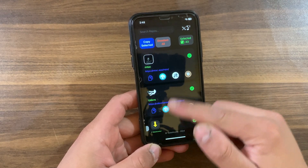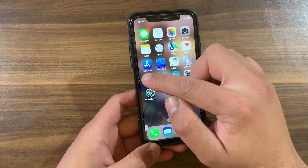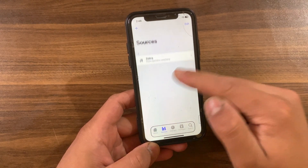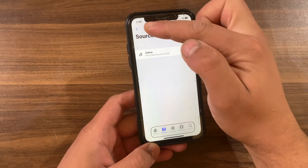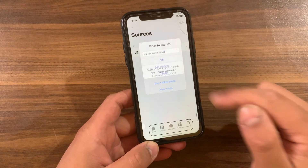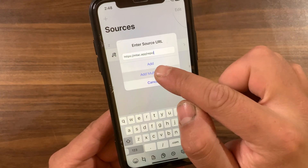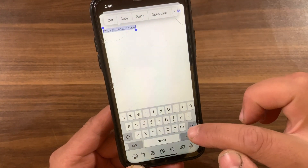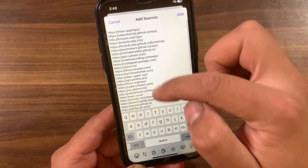All sources are copied — press OK. Now you can easily add these sources to Cydia, Zebra, or Sileo Store with just one click. Go ahead and open your favorite package manager. I will open Zebra package manager. Go to the Sources section — as you can see I have only one source. Press the Add button at the top left. It will ask you to allow pasting — hit Allow Paste. Now press on 'Add Multiple' and paste the sources you have copied.